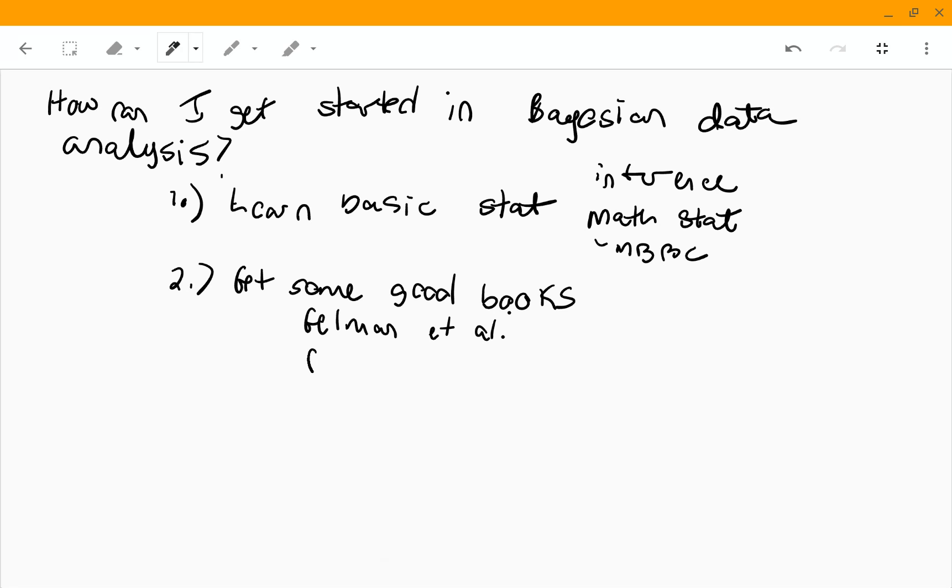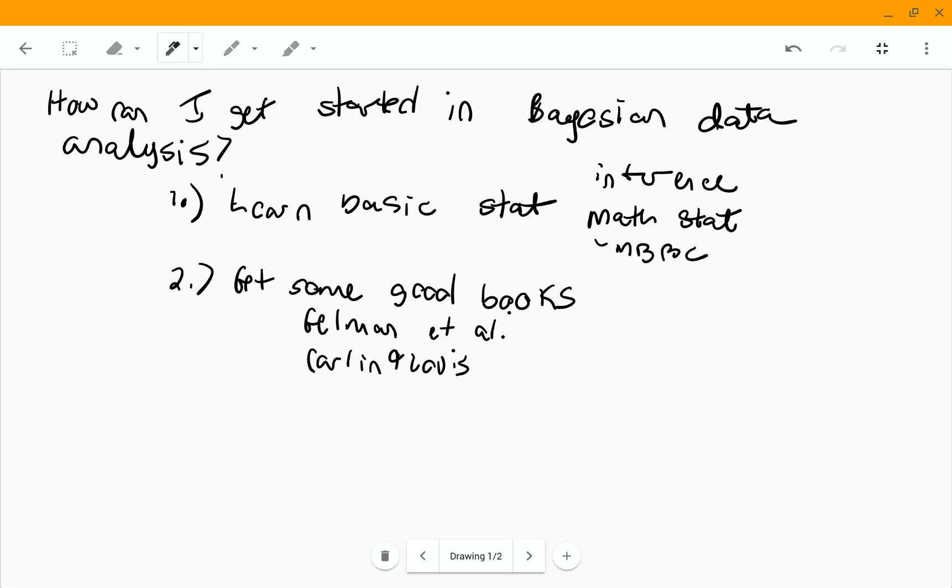And I like the book by Carlin and Lewis. And that's called Bayesian empirical Bayes data analysis. So those are the two books that I use, but there's lots of Bayes data analysis books out there. I just happen to like those.